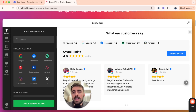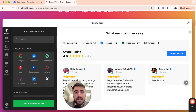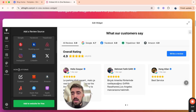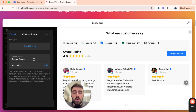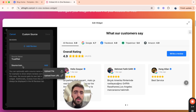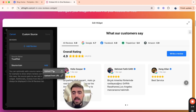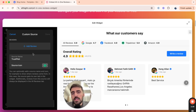This is where we can start customizing the Trustpilot reviews template to our liking. But before we do that, we first need to add the reviews. Go down a bit and you will see 'more platforms' — click on custom. Then change the source name to Trustpilot, and where it says source icon, upload or link to the Trustpilot logo. We want to do this to make the template look a lot more authentic.